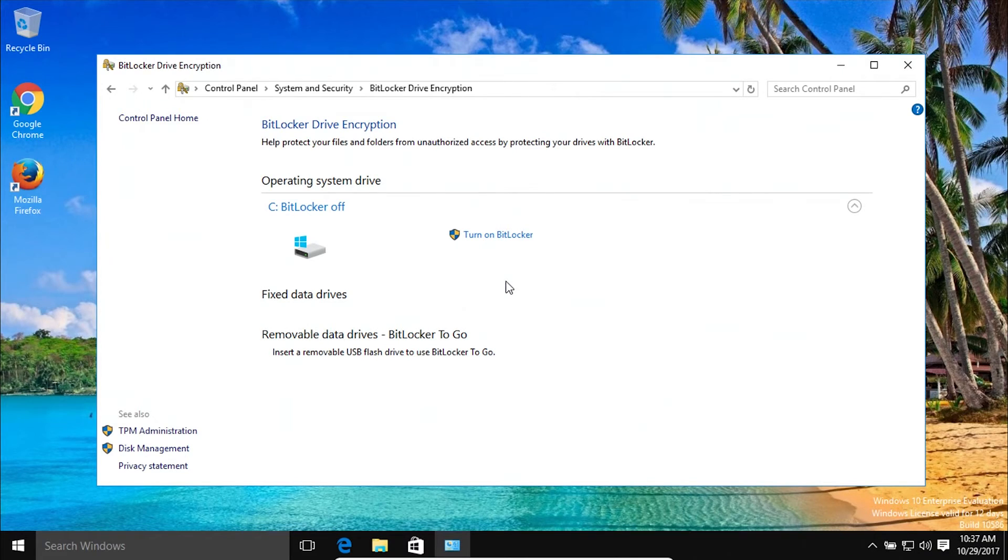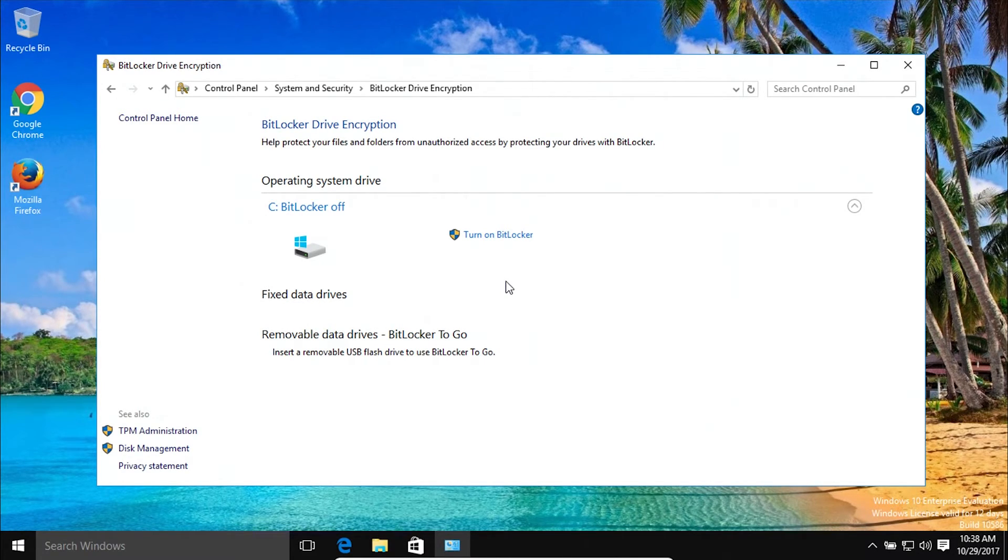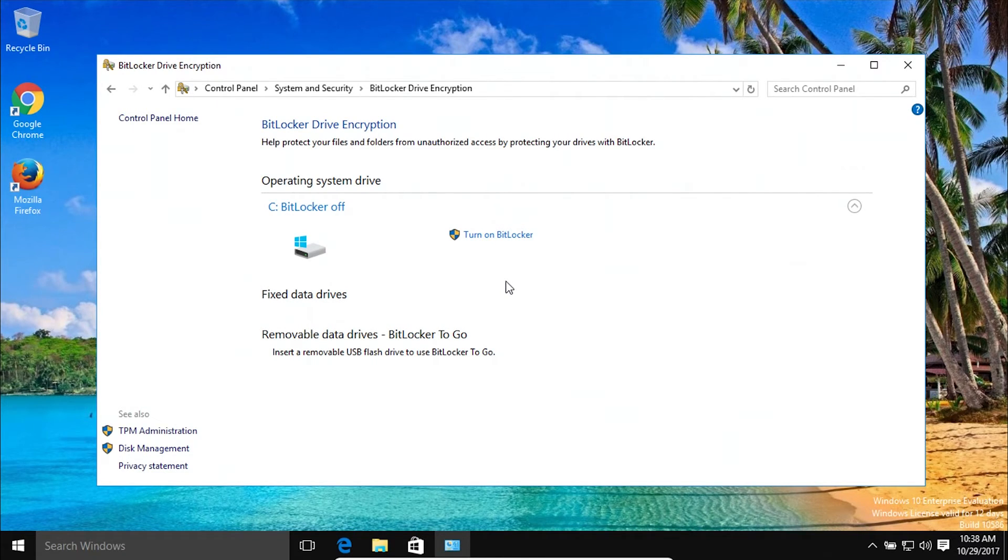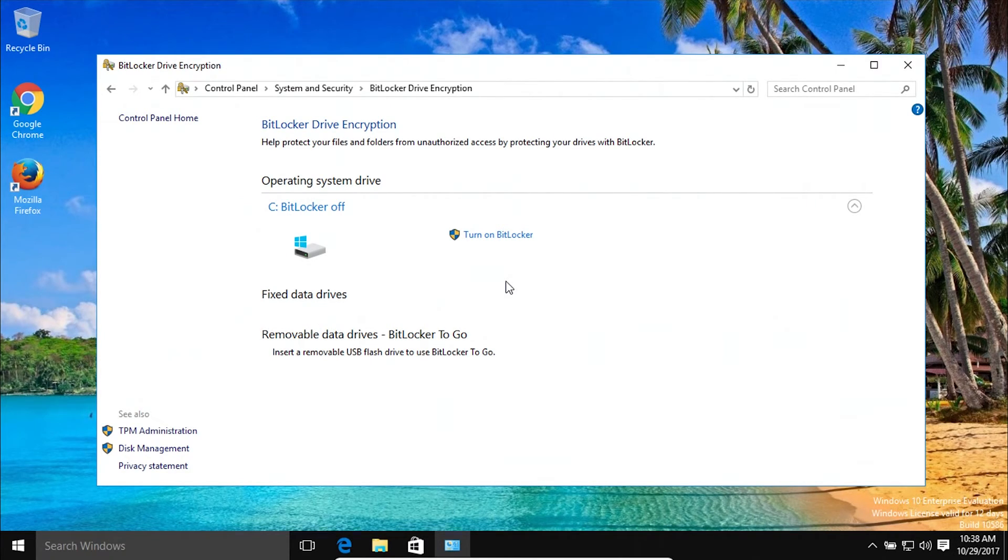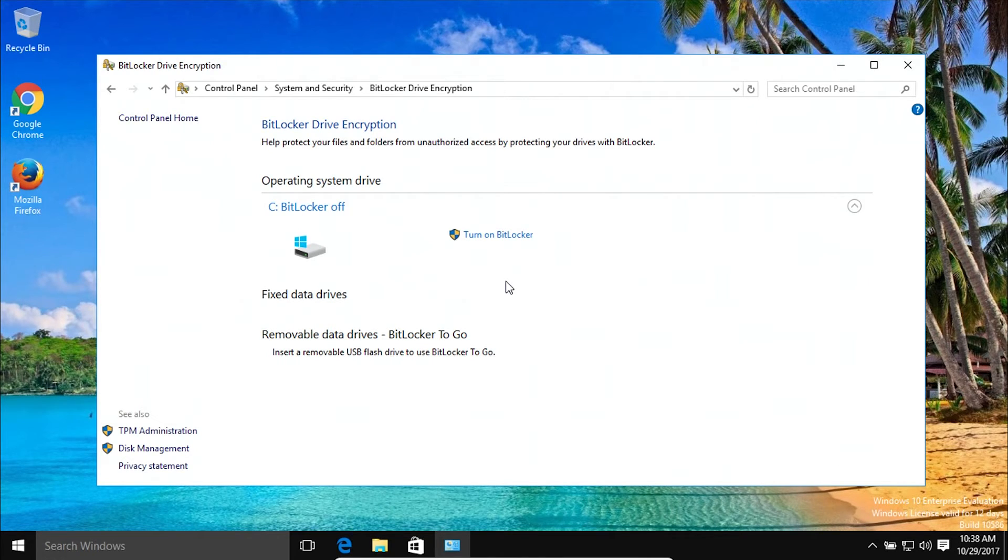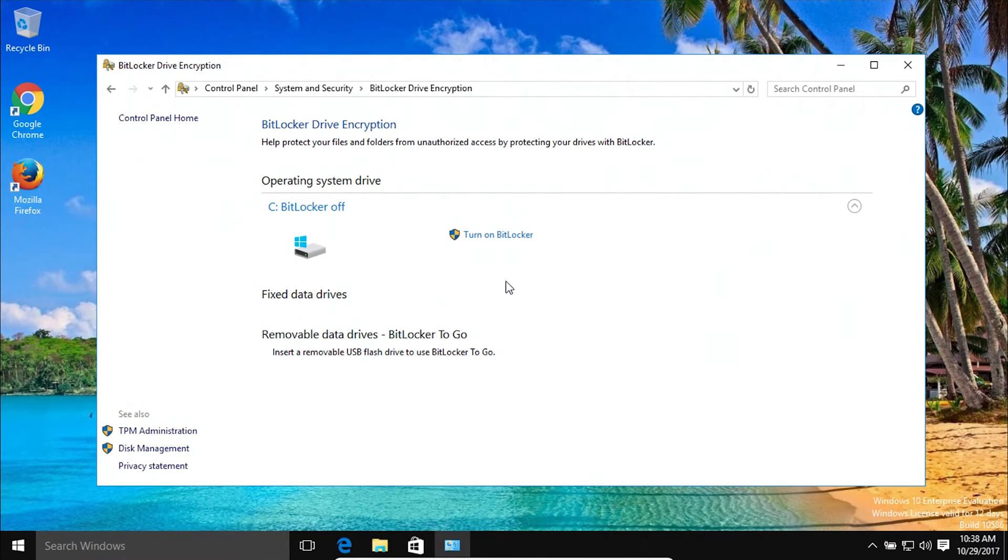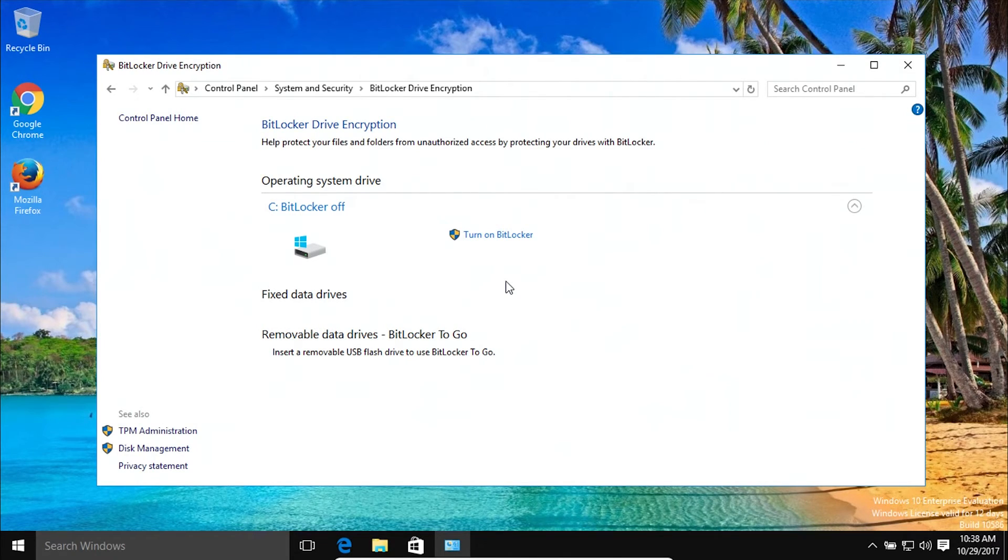As a side note, if you're using an Apple Mac computer, it also comes with full disk encryption built into the operating system. All you would do is click on the Apple icon in the top left corner of your screen and go to System Preferences and then select Security and Privacy. And from there, you just click on File Vault and turn it on, and it will fully encrypt your drive in your Mac computer.